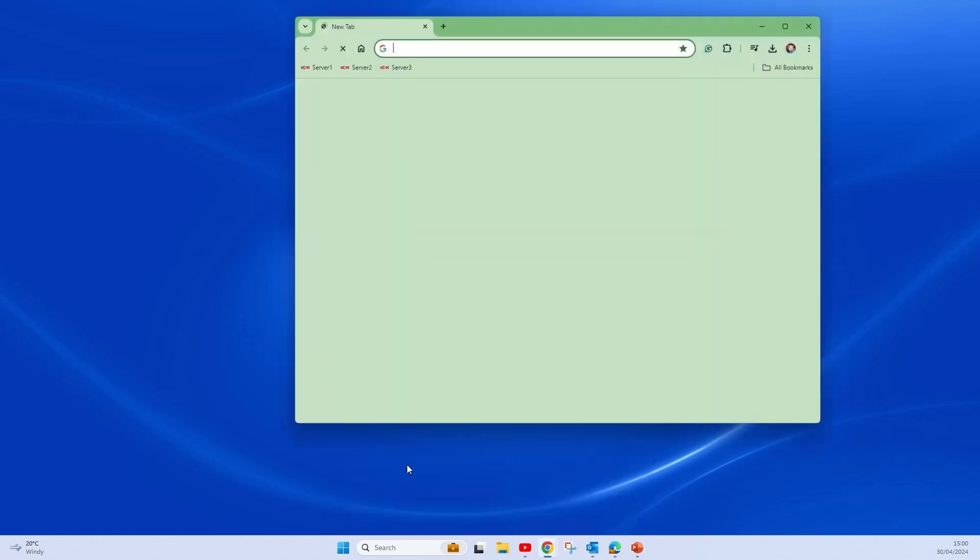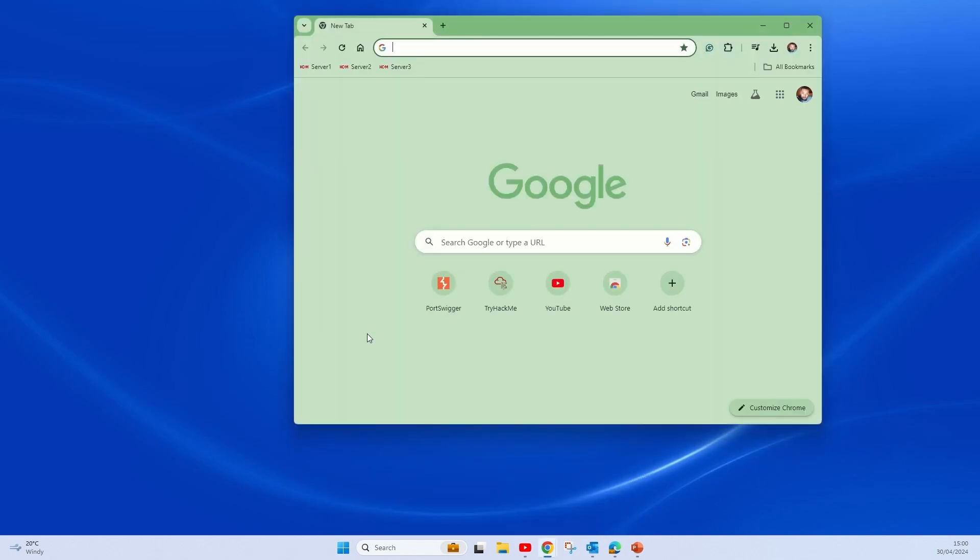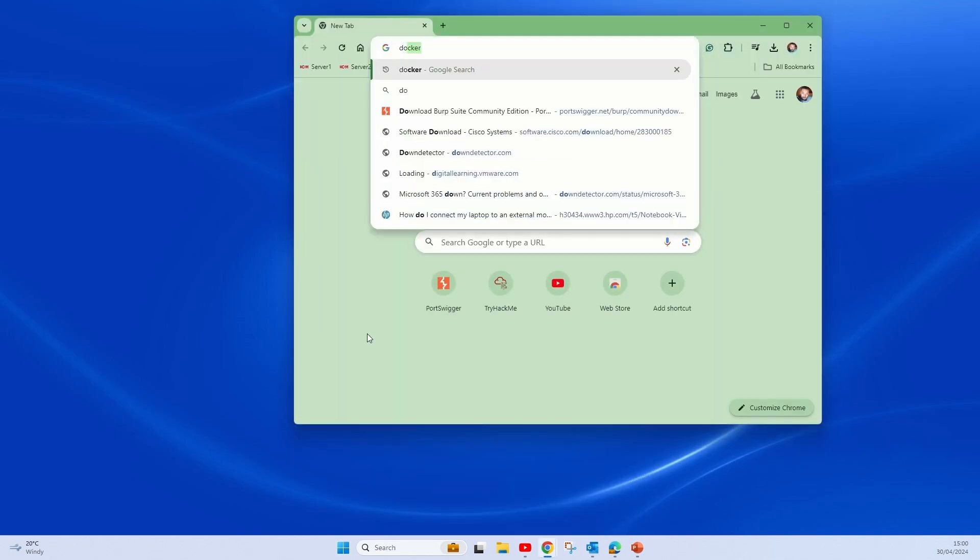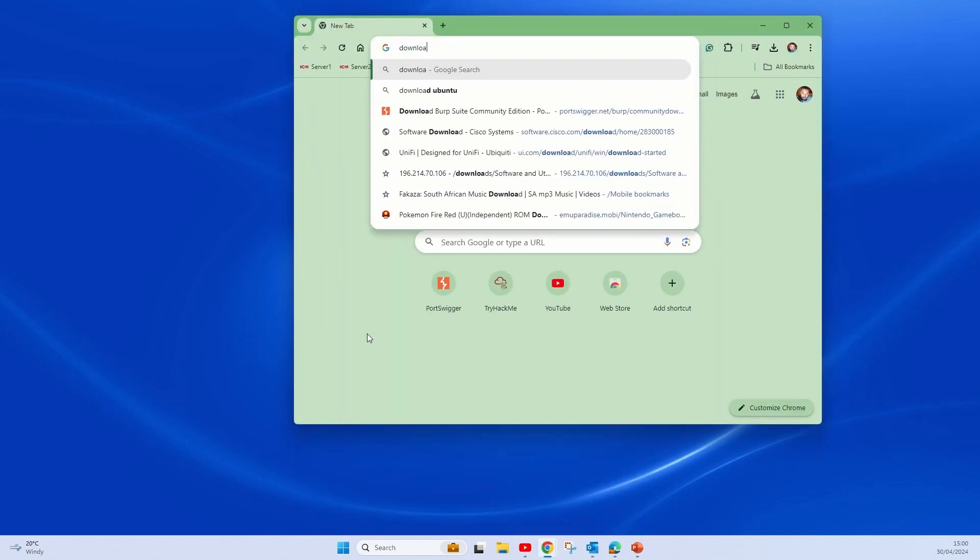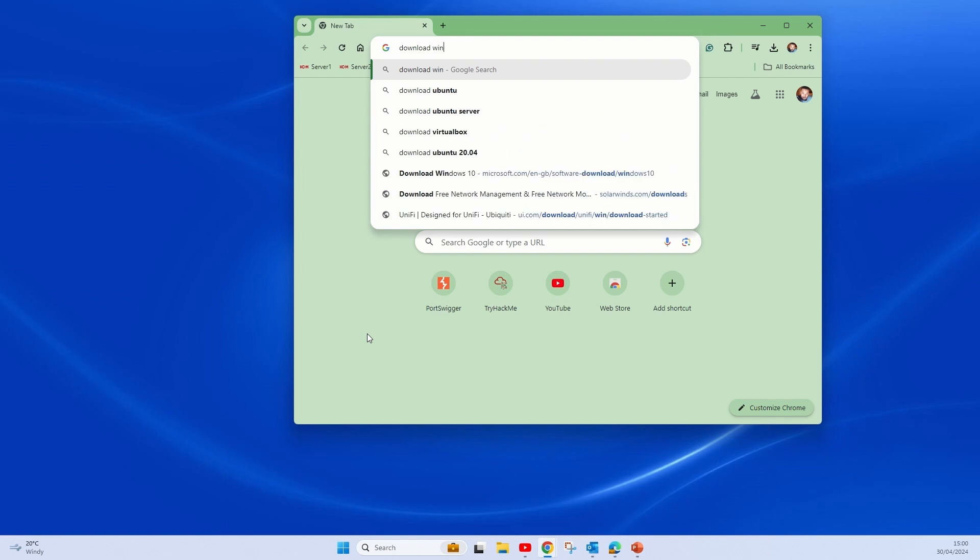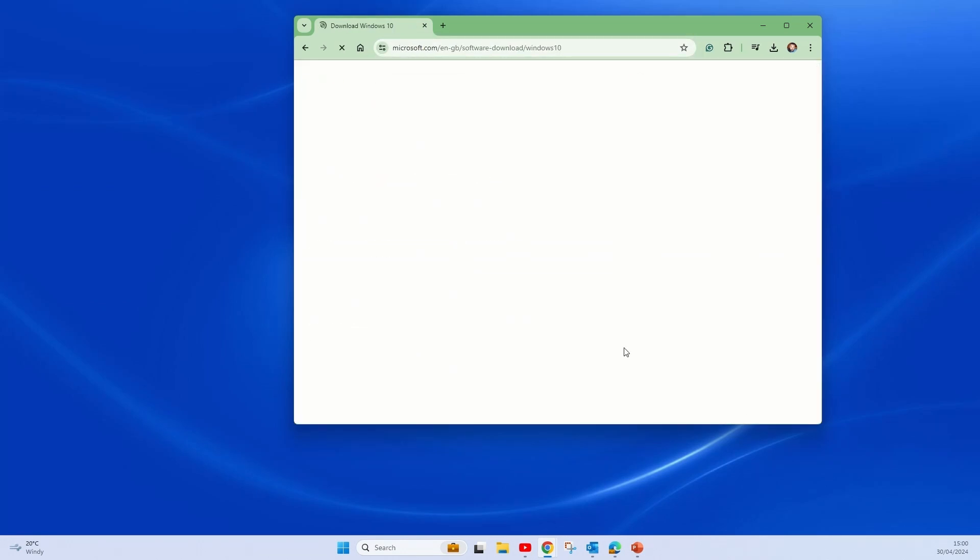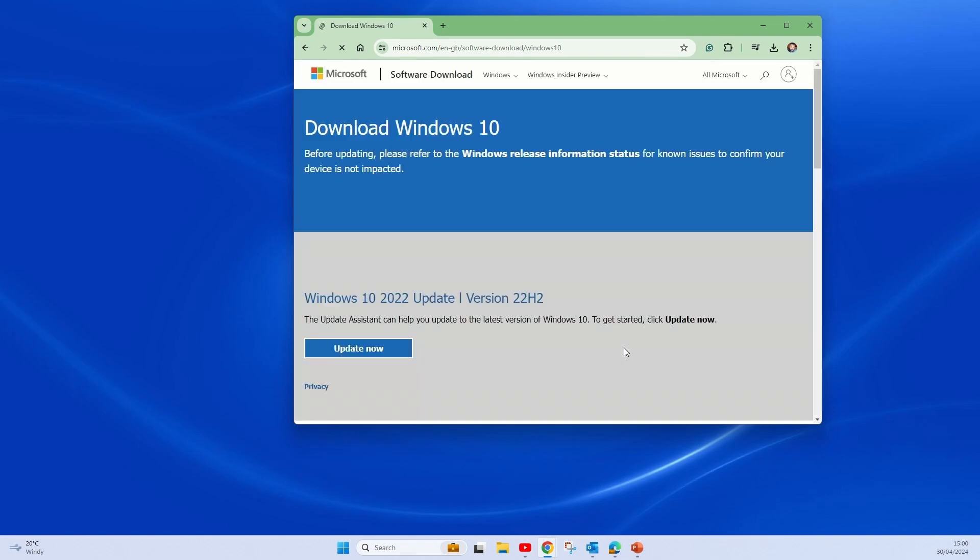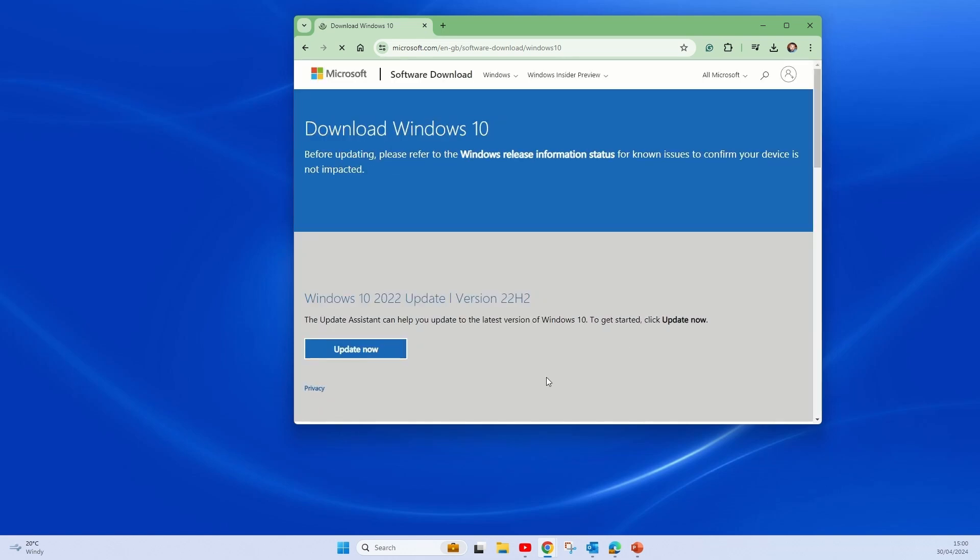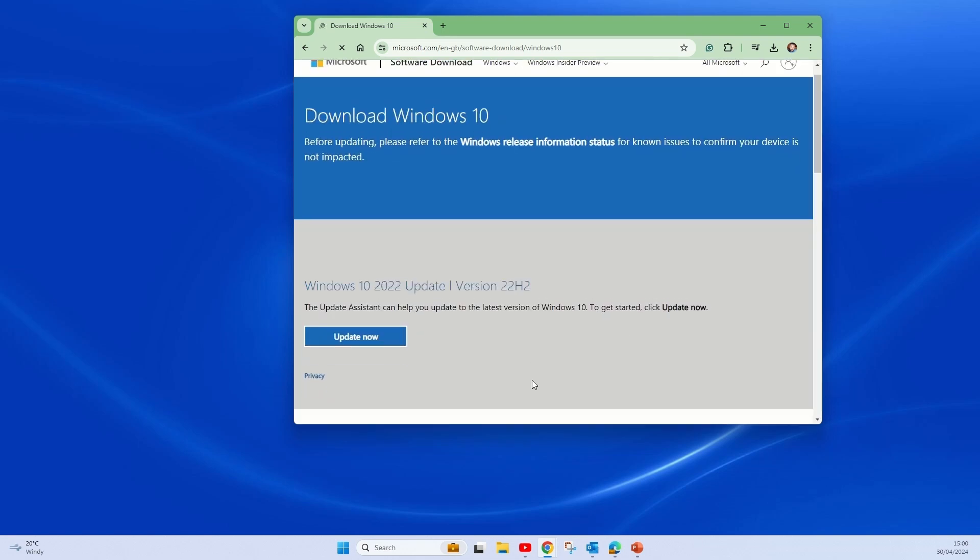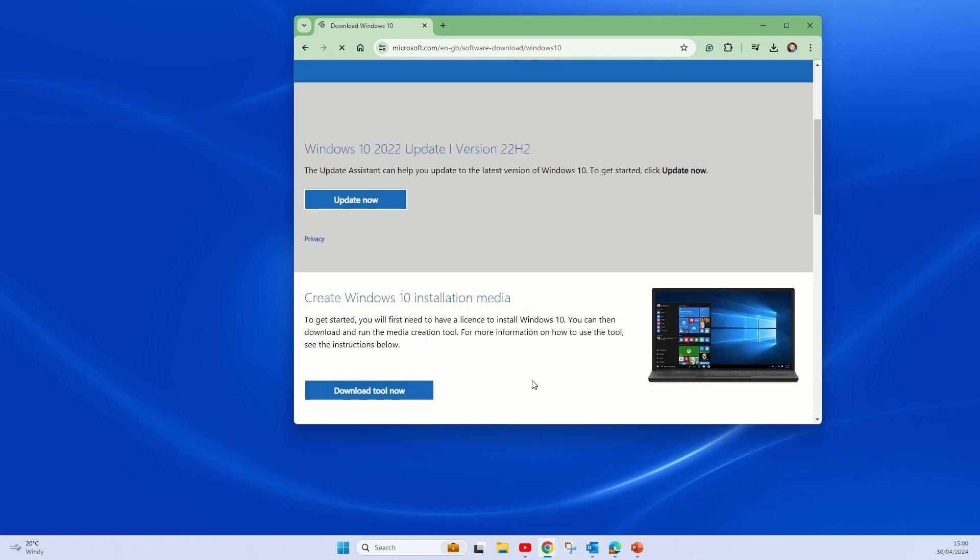Open your preferred browser and search for Windows 10 download. Once you see the Microsoft website, go to that and then from there we'll download the installation media.